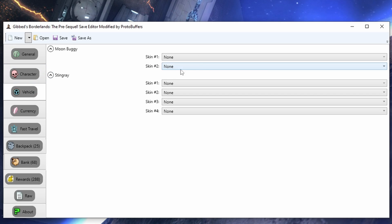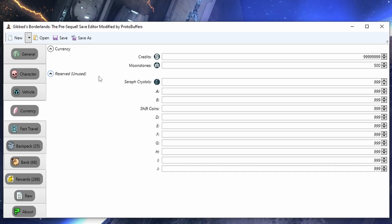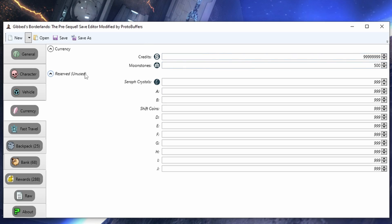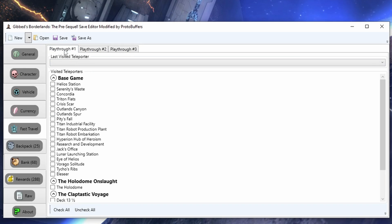The vehicle skins, same thing here. You're just going to have whatever skin you want. When it comes to currency, your reserve is just your shift tokens. They don't do anything - the feature never got implemented. The max moonstones is 500, and the max money is 99 million. Fast travel, I don't believe this feature is working currently, so I am going to try and get it plugged in. It won't be done by the time this video comes out, but it should be pretty close to being done.